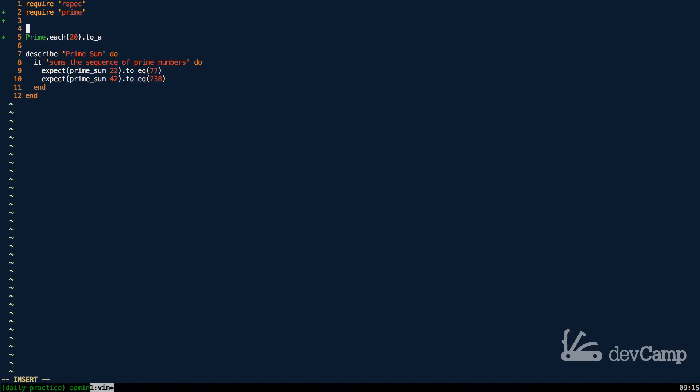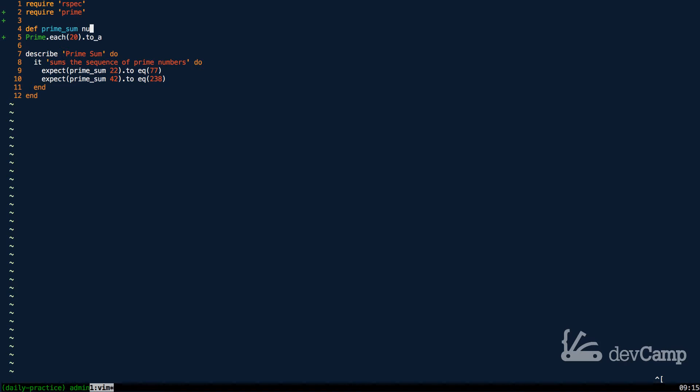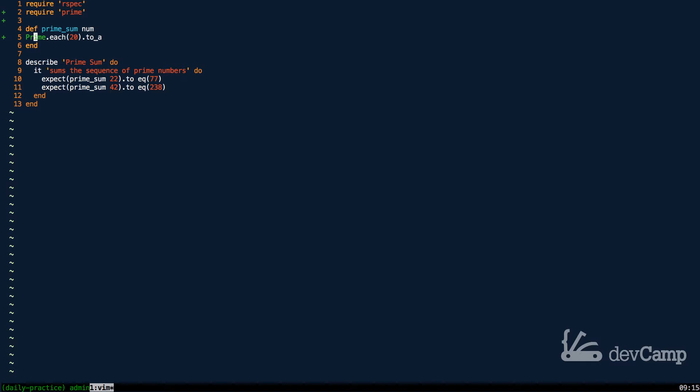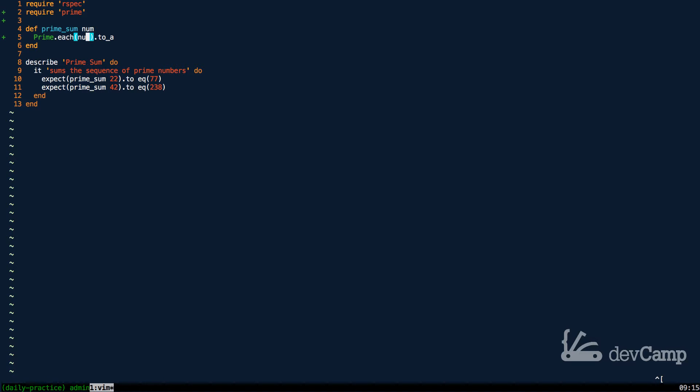First let's create the method. As you can see, this is going to be called prime sum and then it's going to take in just a number, and then below that let's end it. What we can do here is say prime dot each, but instead of hard coding a value we're going to pass in num, and then instead of casting it to an array we just are going to pass in inject.